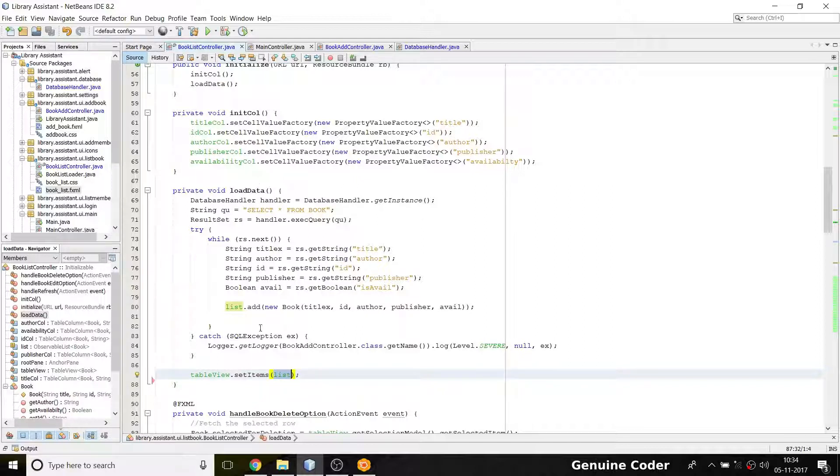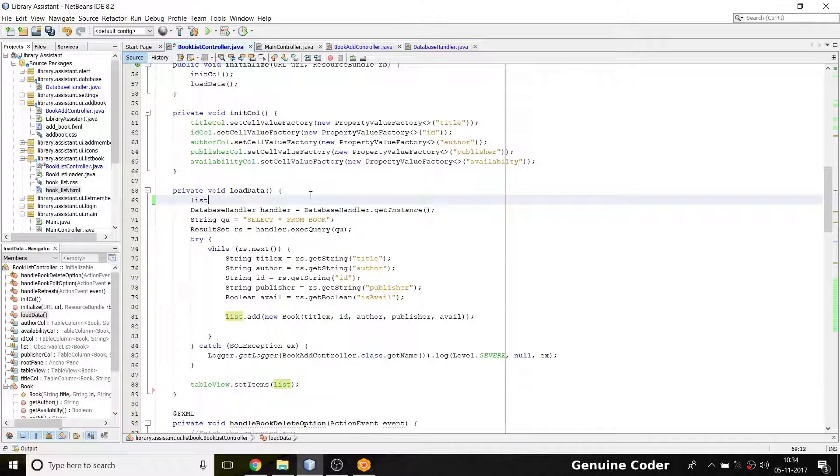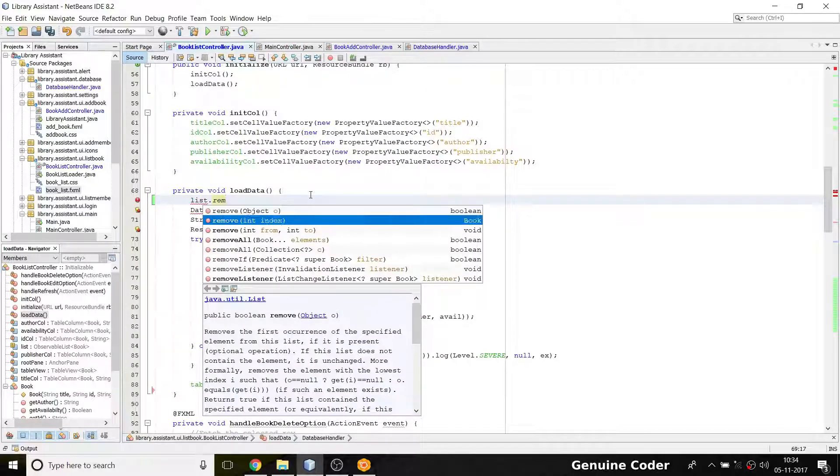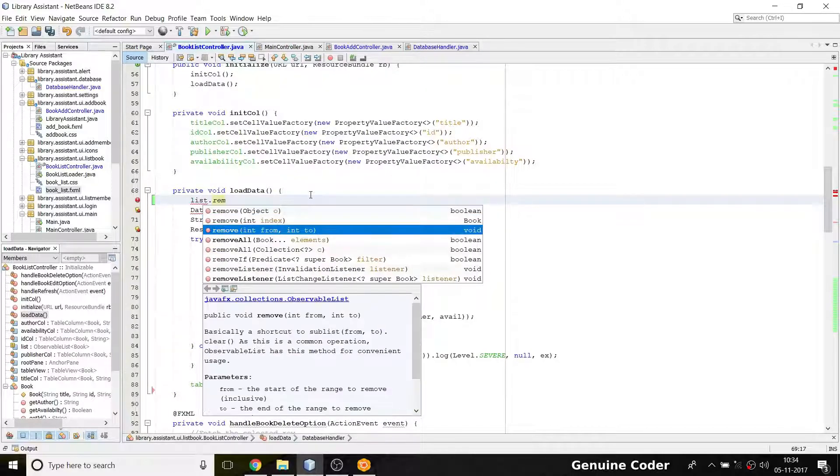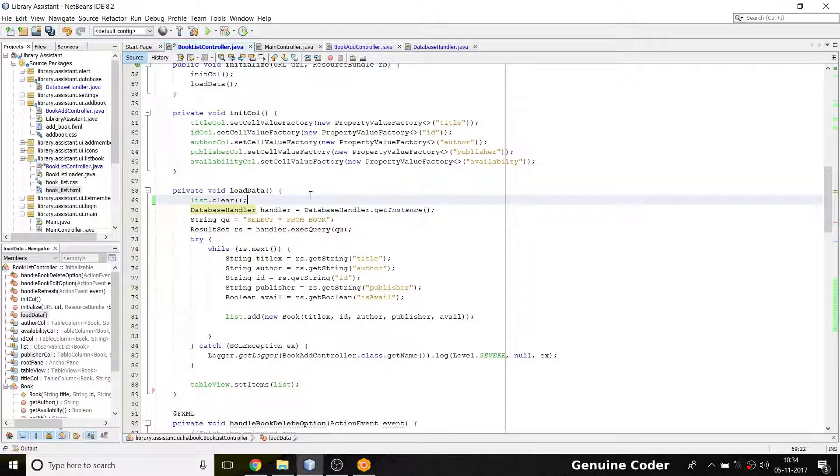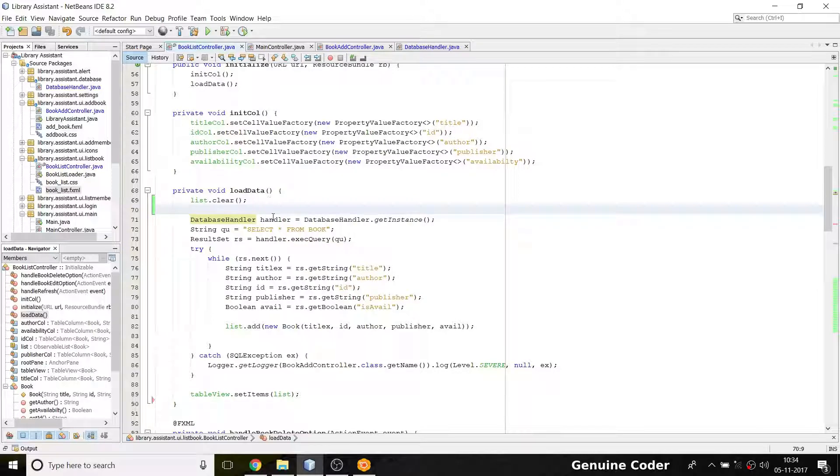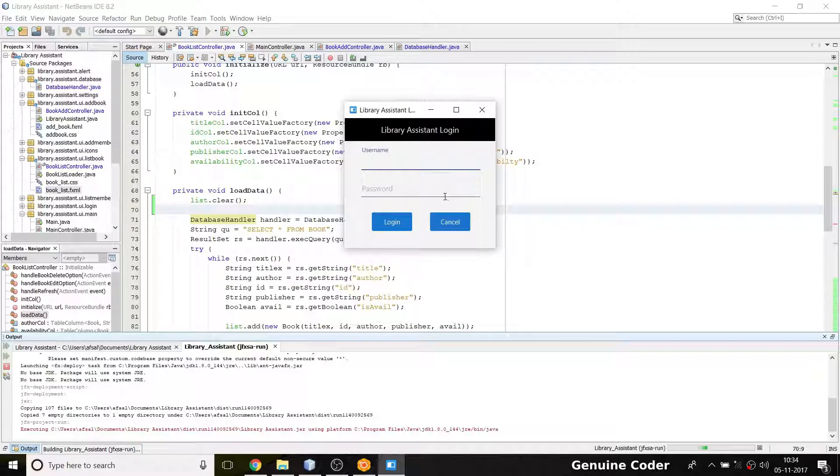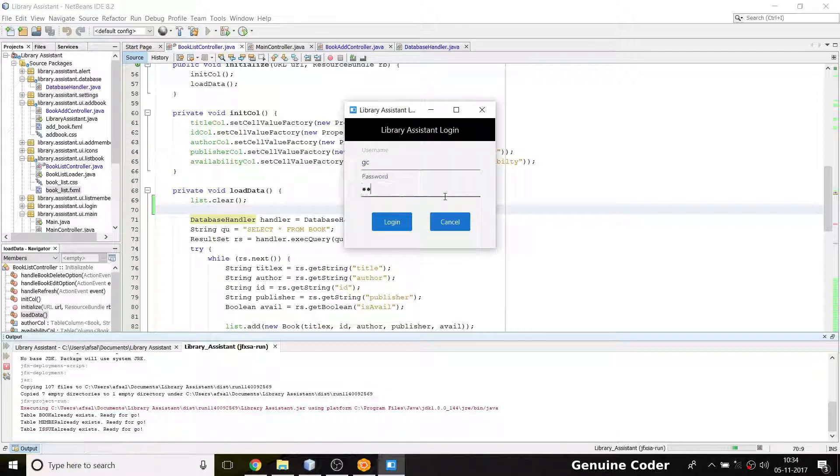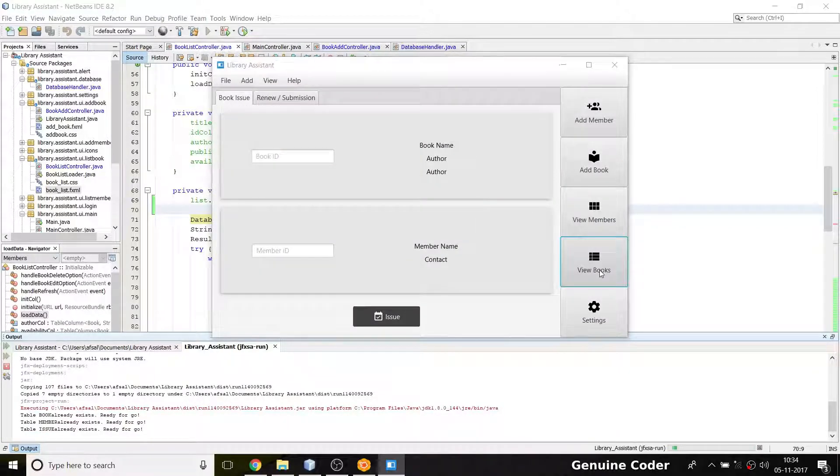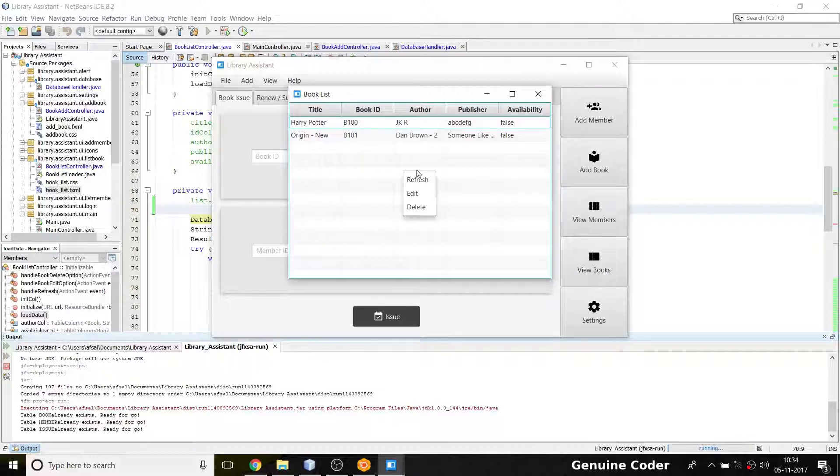The one and only issue is: suppose we call this once when we initialize the program, and then we call this again—we are actually adding the entries again and again into the same list, so there will be multiple copies of the same books. In order to fix that issue, I just have to use list.clear, so it will clear all the entries from the list then start fresh.